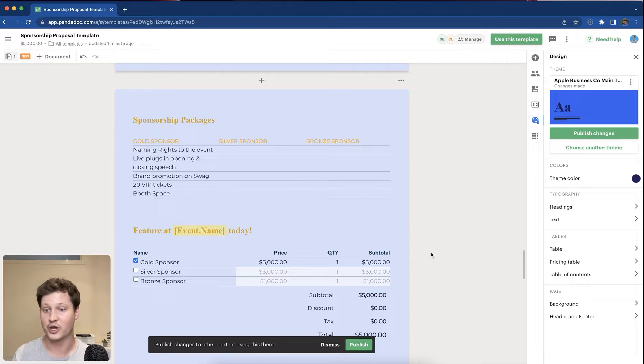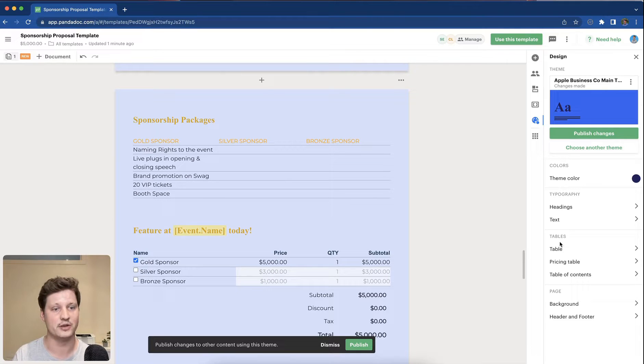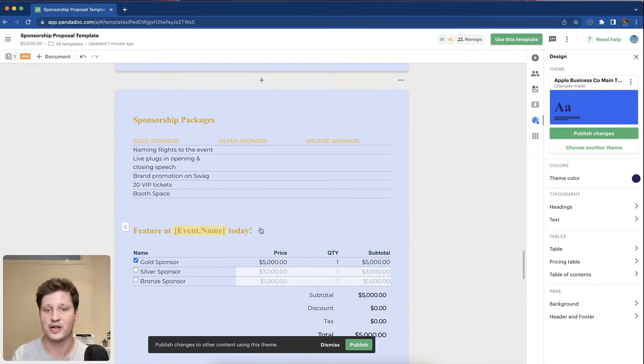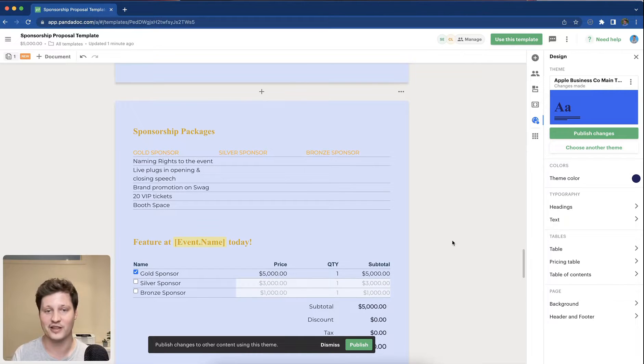That was an overview of the design element. If you have any questions, please drop them in the comments, or otherwise shoot me a message and I'll be happy to answer them. Thanks.